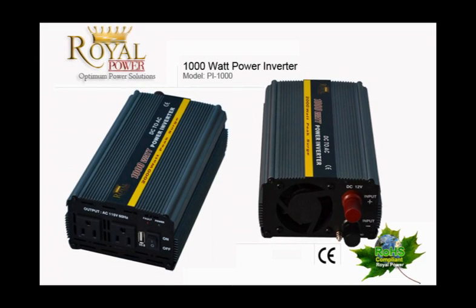It also has overload protection in case you draw too much power. It will just automatically shut itself off before any damages occur. That's what you get with Royal Power, the leader in power inverter technology.